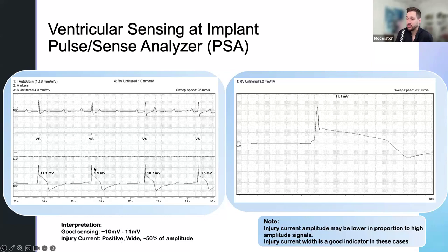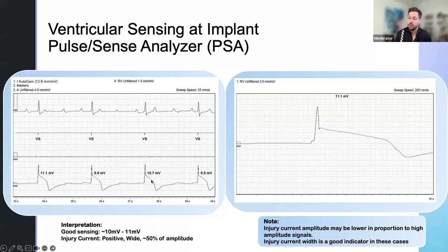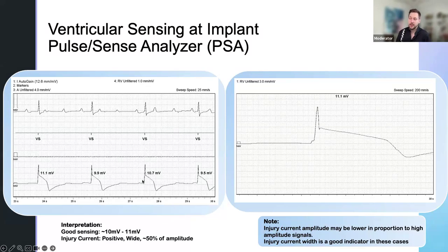Good injury current — it's positive, which is fantastic. It's wide, which we love to see. It's 50% of the amplitude. If you have a very high amplitude signal, your injury current could reflect as less than it really is. So if you have a 20 millivolt signal and the injury current is only five millivolts high, that's still a good injury current — it's about half of the QRS. We're not necessarily looking for the height of the injury, especially when you have a tall signal. We're looking for this widening of the QRS or widening of the EGM QRS.